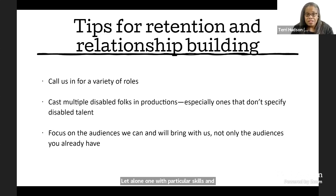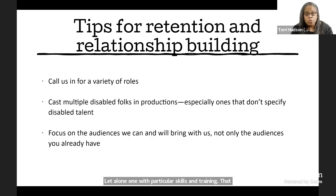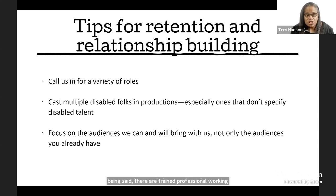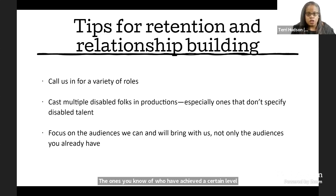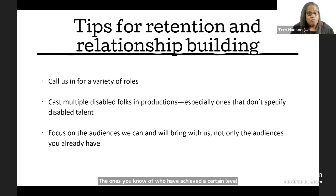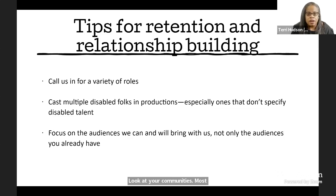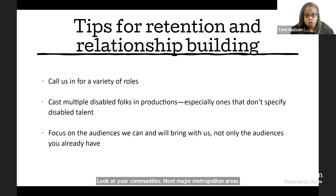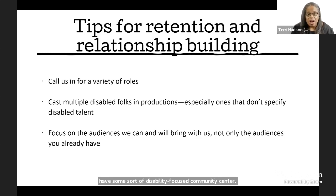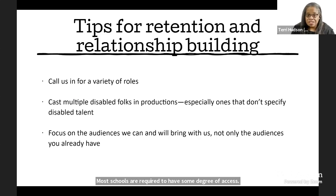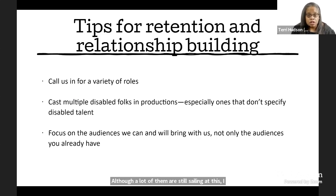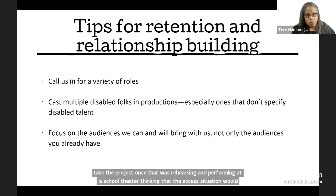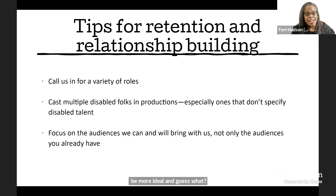That being said, there are trained professional working disabled actors. The ones you know of who've achieved a certain level of fame and accomplishment didn't start where they are. They had to come from somewhere. Look at your communities. Most major metropolitan areas have some sort of disability focused community center. Most schools are required to have some degree of access. Although a lot of them are still failing at this. I picked a project once that was rehearsing and performing at a school theater, thinking that the access situation would be more ideal. And guess what? Audience space was accessible and performer space had stairs. Yep.